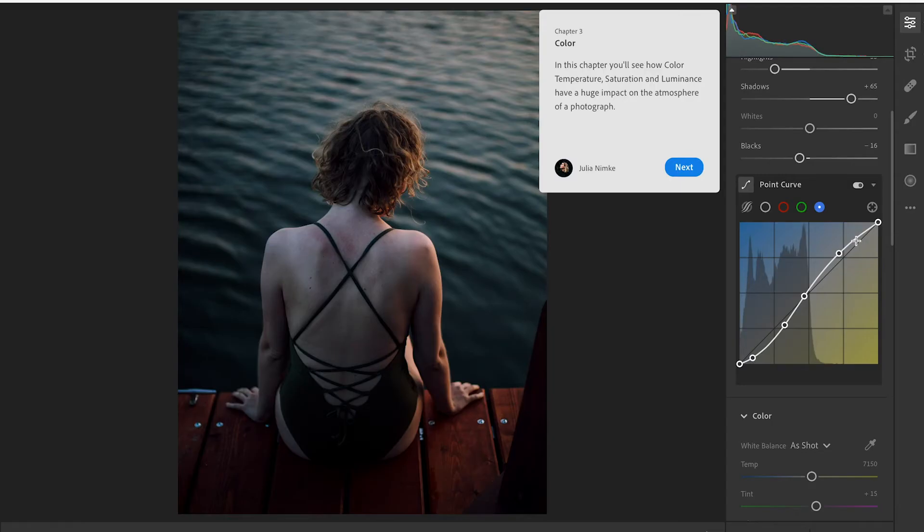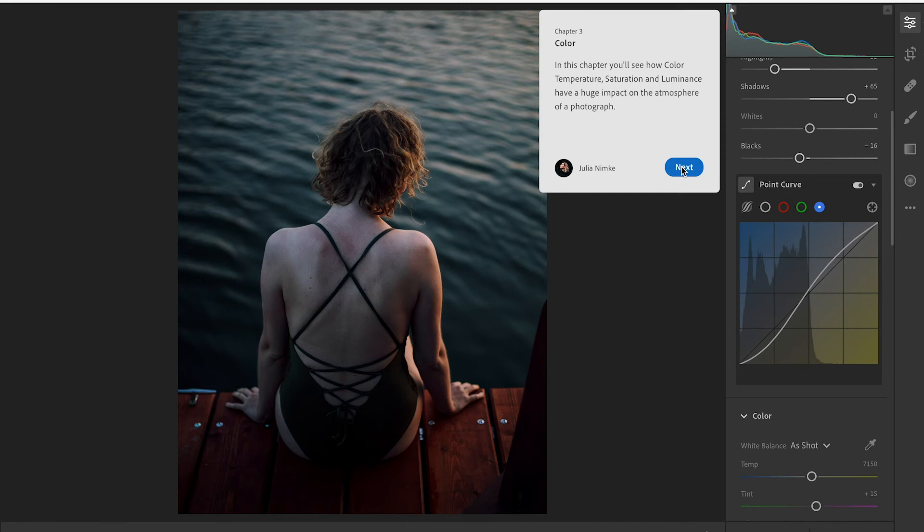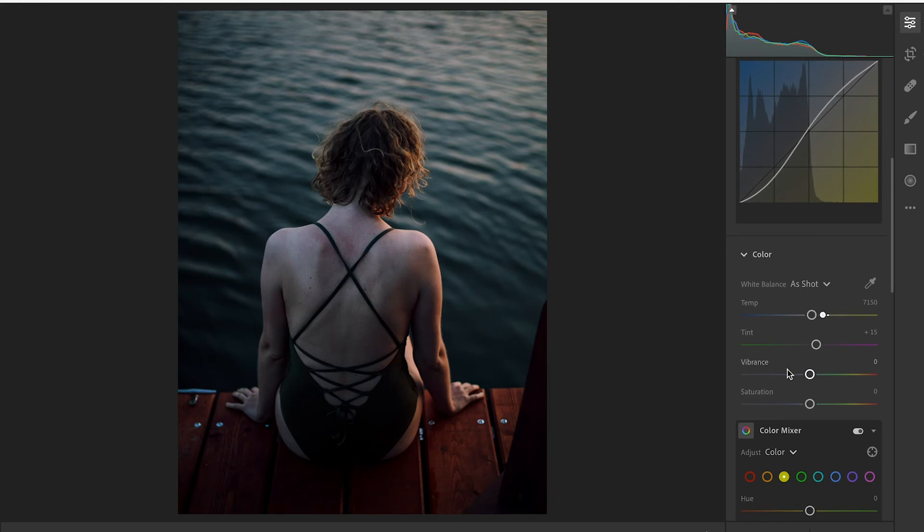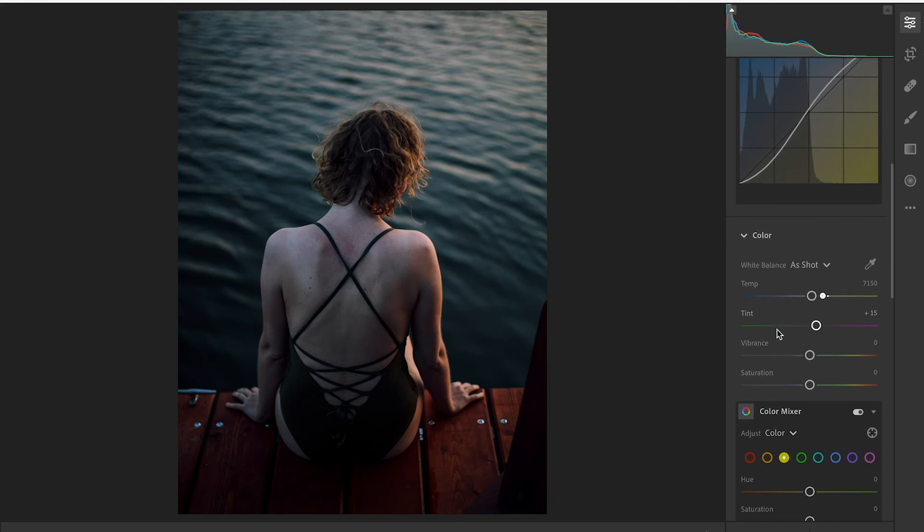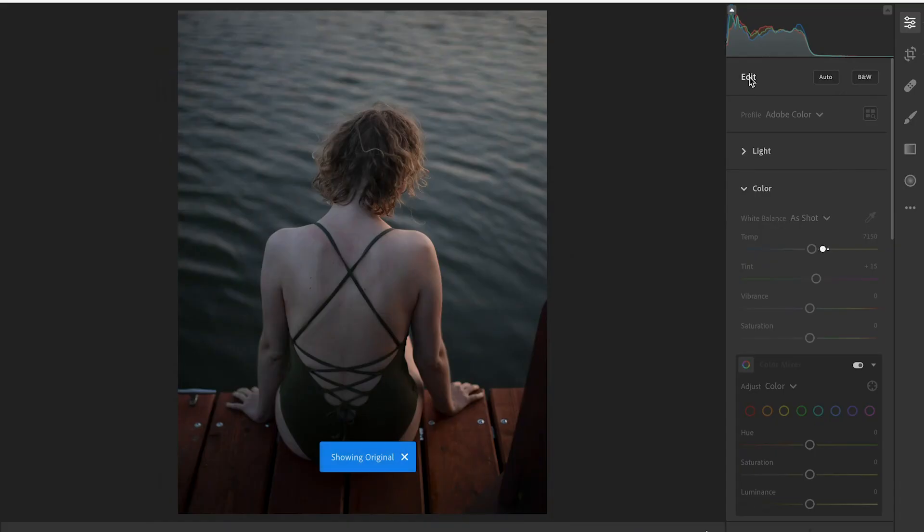So in this chapter you'll see how color temperature, saturation and luminance has a huge impact on the atmosphere of the photograph. As we've already seen those color tones have changed so much in this image already. So we'll keep moving forward. I'm going to come down to temperature, tint, vibrance, saturation, all these sorts of things. The temp, we're going to warm it up just a touch just to get that dusk golden hour feel. And I mean there you kind of have it.